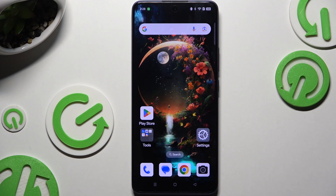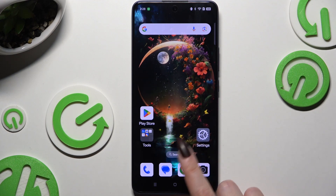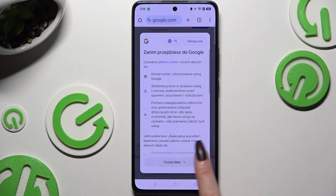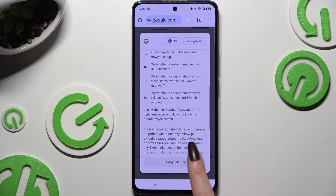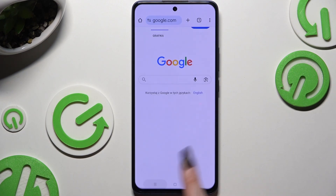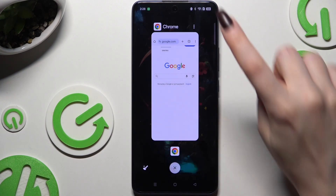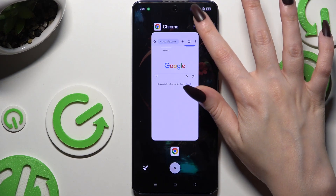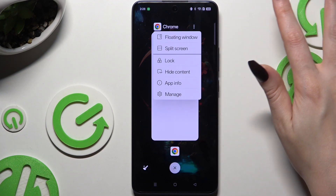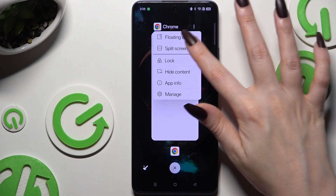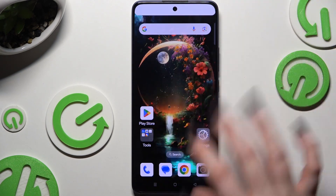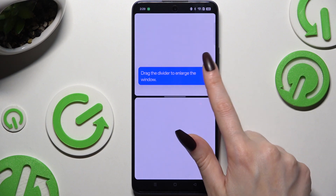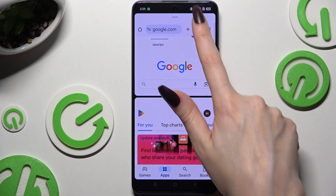Begin by selecting an app you wish to use in this view and launch it in the background. Then tap on those three dots at the top right corner of it. Select split screen and tap on the second app. As you can see, now I can use both at once.